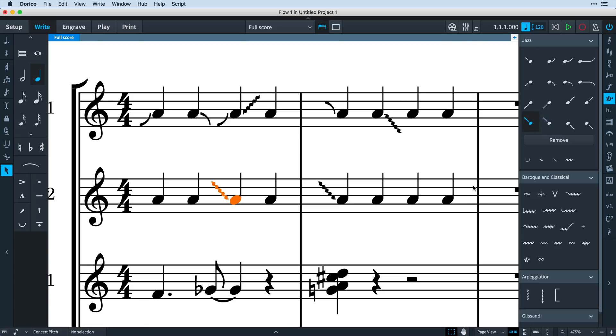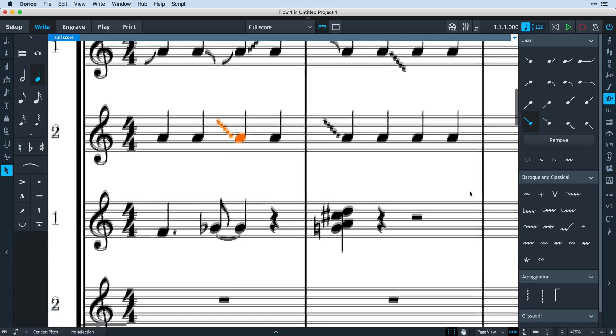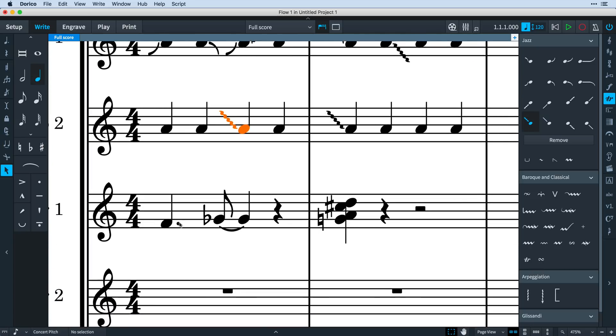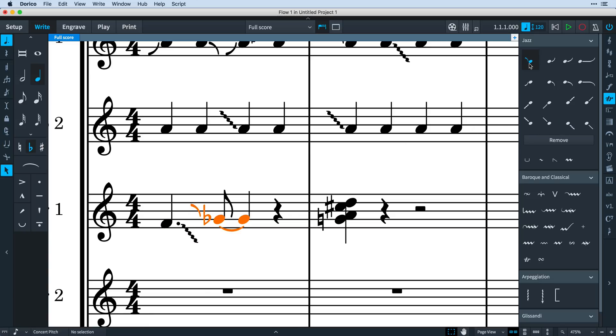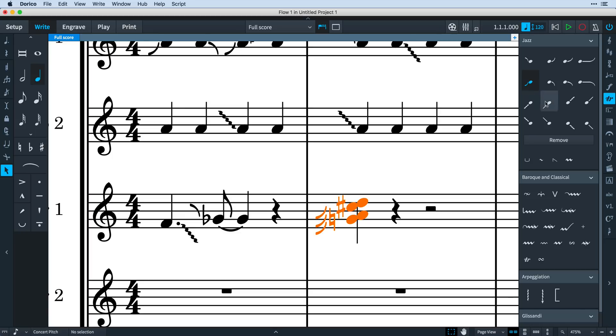Jazz articulations are positioned automatically and within the context of rhythm dots, accidentals, back notes, and so on. Dorico has sophisticated behaviors for positioning jazz articulations on chords. Jazz articulations become one with the note they are a part of. Notice how when one is selected, the note becomes selected as well.